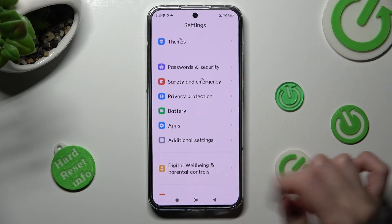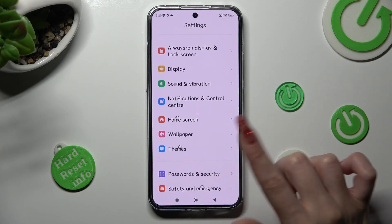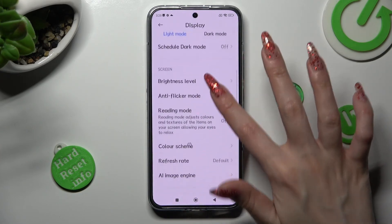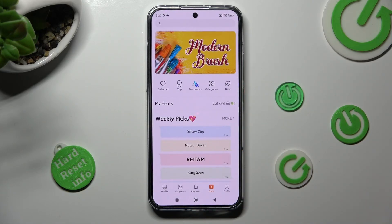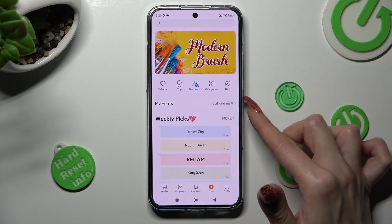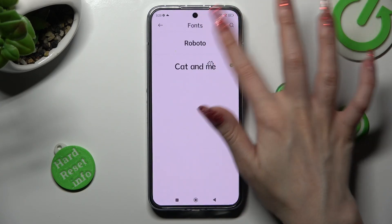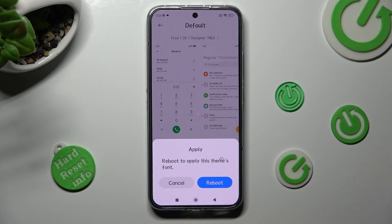If you wish to go back to the default one, you need to access exactly the same settings. Click on My Fonts over here, tap on Roboto and select Apply. Then click on Reboot and wait.